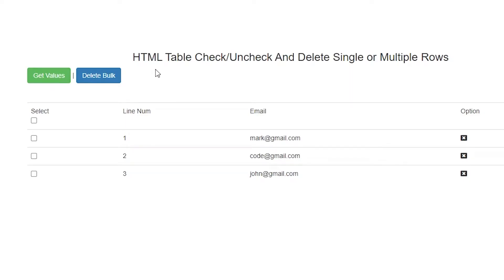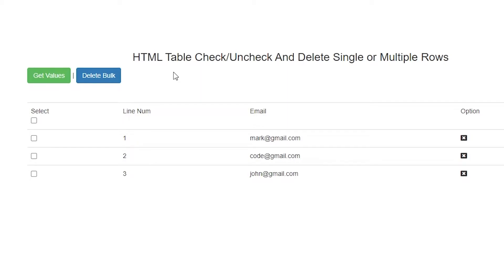Hey there, let me ask you this quick question. Have you ever dealt with this kind of daunting task every single project that you do? So for example, you have this table and you want to delete a particular row, or you click over here and it selects all the rows underneath, then you push this button and delete all of that. What I call is an HTML check/uncheck value, also delete single or multiple rows. If that's something you're looking for, an easy way to do it, make sure you watch this whole video because I'm going to share a particular code that's going to help you streamline this process no matter where you're writing your code.